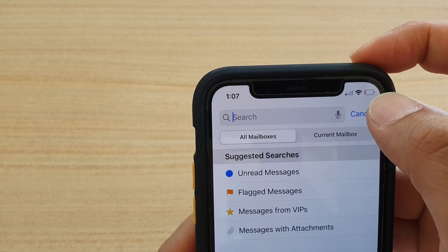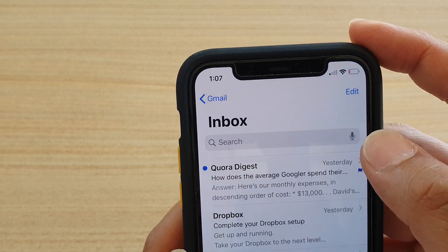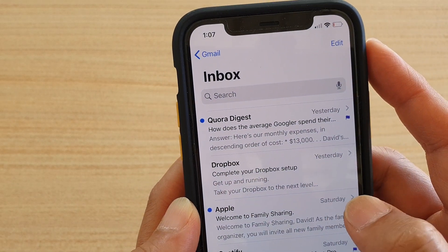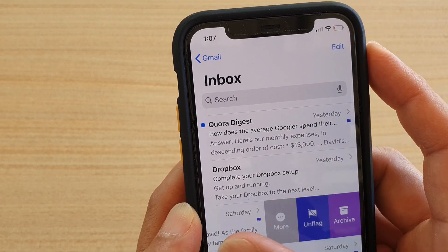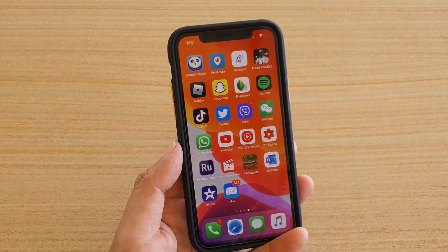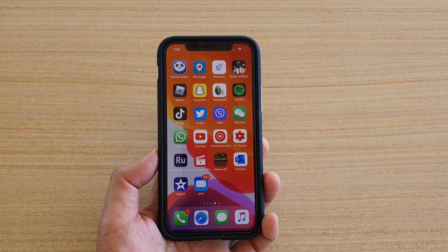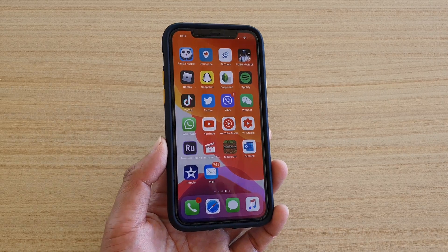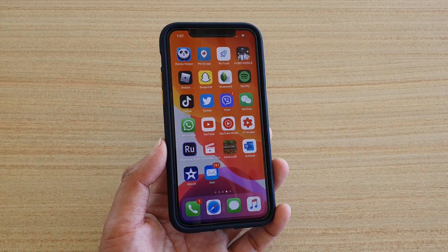To unflag an email, simply swipe across and then tap on Unflag. And that's it — thank you for watching this video, please subscribe to my channel for more videos.